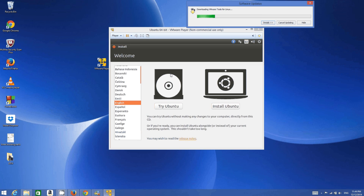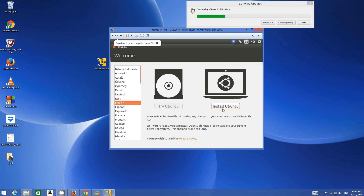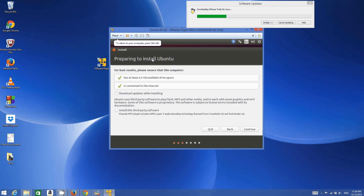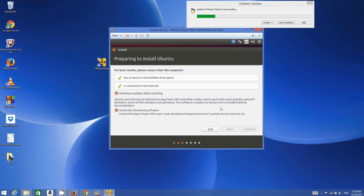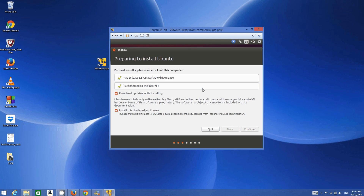I will let the VMware Tools installation proceed. Meanwhile my Ubuntu virtual machine has started and is ready to install. Select your language — I choose English — and click Install Ubuntu. The next screen shows 'Preparing to install Ubuntu.' It requires at least 6.5 GB of free space, which we have with our 20 GB. The option to download updates while installing is a good choice.